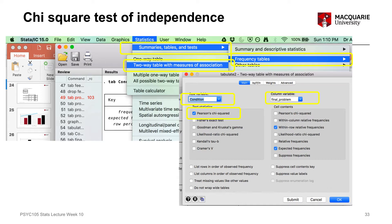We want to tick the Pearson's chi-square box, because that gives us the chi-square test statistic. If we also want those extra pieces of information in the two-way frequency table, we can tick options on the right-hand side under cell contents. Within-row relative frequency gives us the row frequencies, and expected frequencies gives us the expected counts. But if you only want the Pearson's chi-square, all you need to do is select that one box.